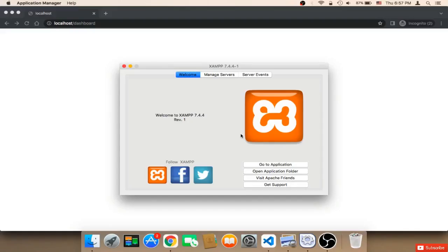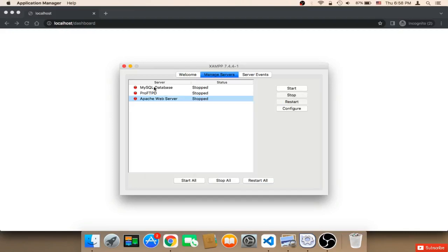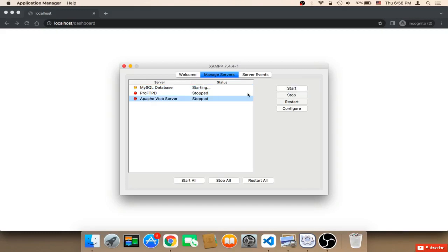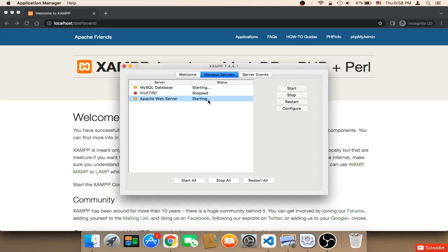From now on, always open XAMPP and make sure your MySQL database and Apache web server are running. Click Start for MySQL and Start for Apache — they must both say 'running'. If they are not up and running, you will not be able to continue working on the project.